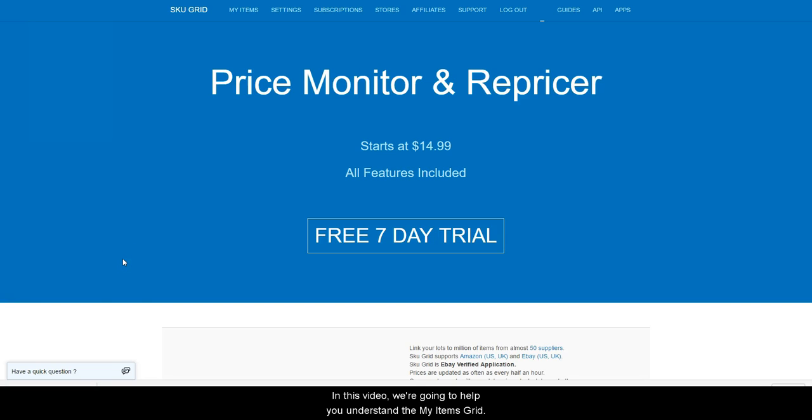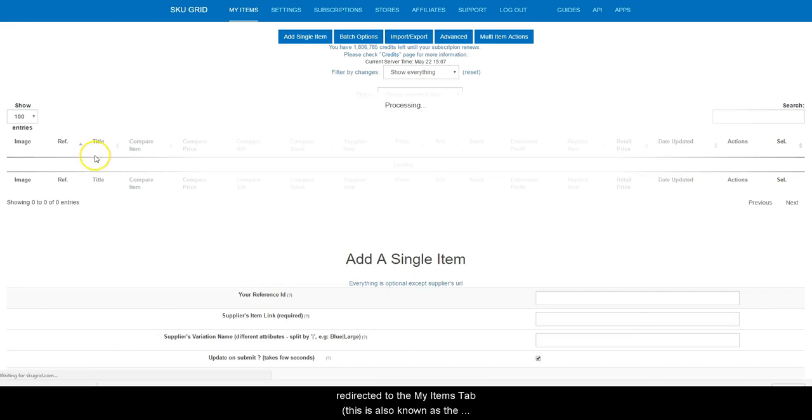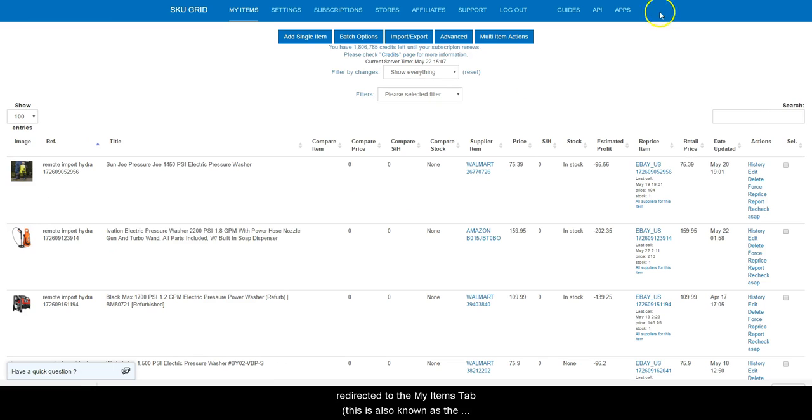In this video, we're going to help you understand the My Items grid. When you first log into SkewGrid, you are always redirected to the My Items tab. This is also known as the grid.